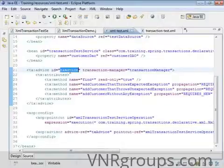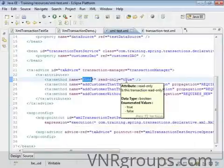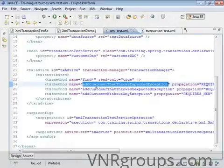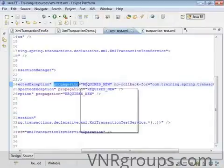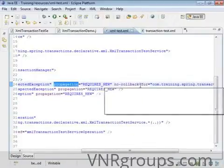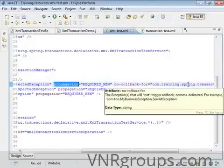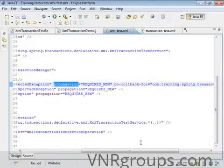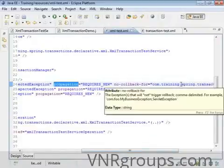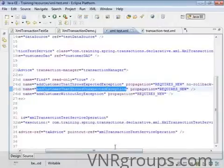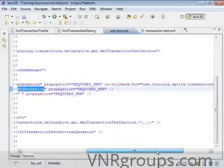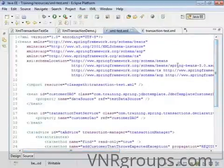The transaction behavior is defined as follows: any method starting with 'find' is read-only and won't change anything in the database. Methods configured with REQUIRES_NEW propagation and the expected exception setting will commit automatically even when that expected exception is thrown. If any unexpected exception is thrown, the transaction will always roll back. This is the Spring Context XML configuration.